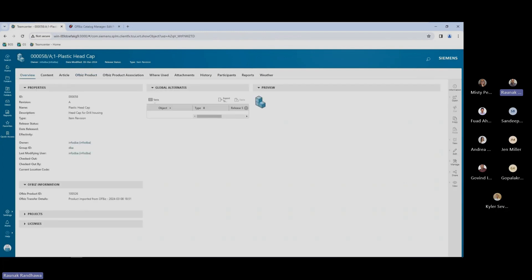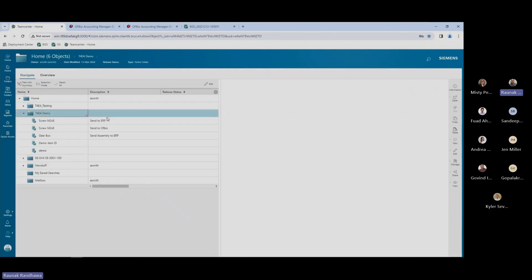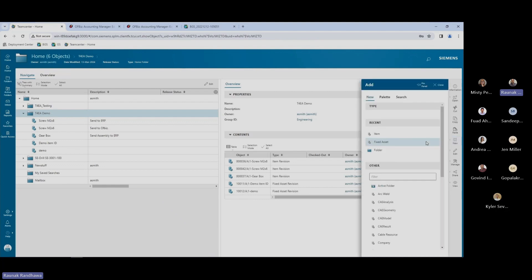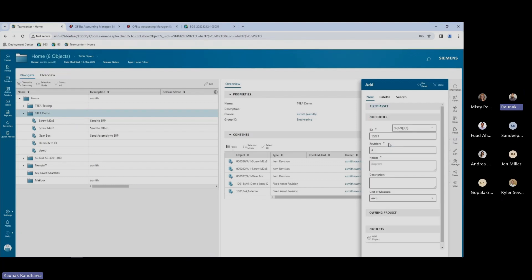Next, we will see how we can use the ERP system to generate Teamcenter item IDs, and we will verify those Teamcenter item IDs in the ERP as well. To generate the Teamcenter IDs from the ERP system, I will be creating a fixed asset item type in my Teamcenter. Once I click on this fixed asset item type, it is going to make a call to the ERP system and look for the next available item ID.